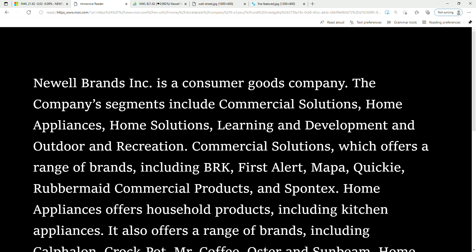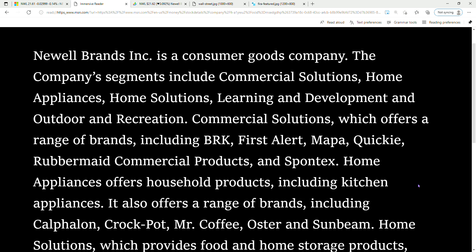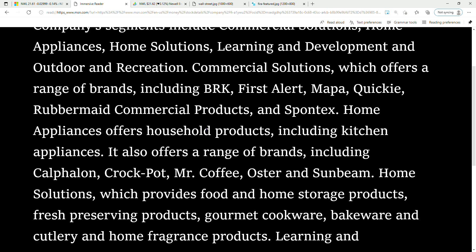Commercial Solutions offers a range of brands including BRK, First Alert, Mapa, Quickie, Rubbermaid Commercial Products, and Spontex.